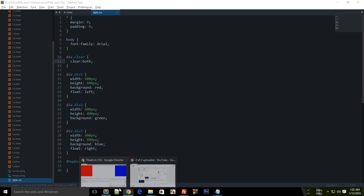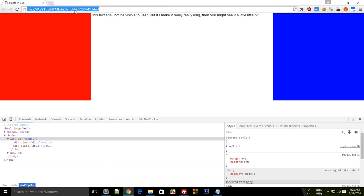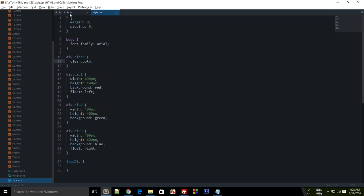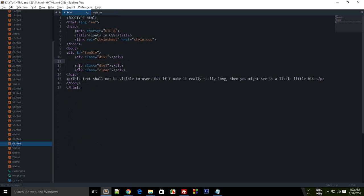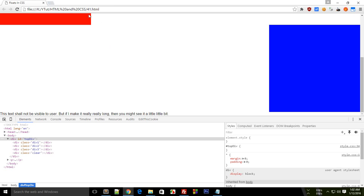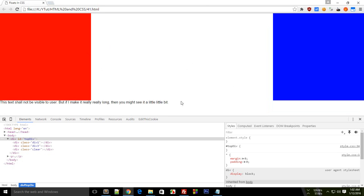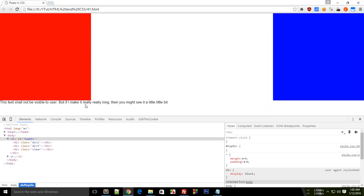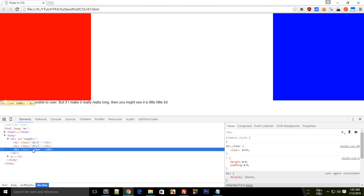Alright. Now if I take a look here and reload this you see that, oh actually I just think I am just going to get rid of this div 2 actually. You would see that this appears here where it should. Clear, what clear does is it would just clear your floats.